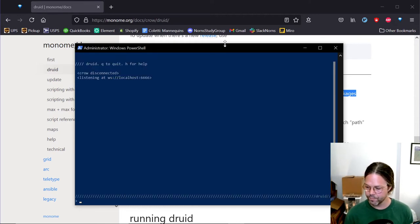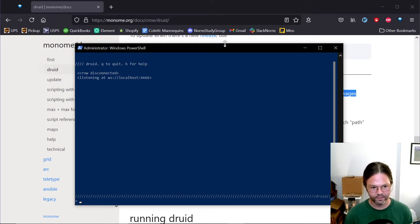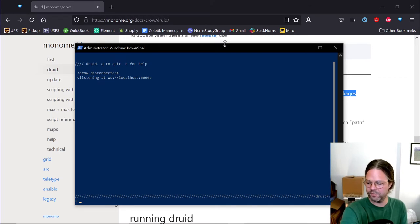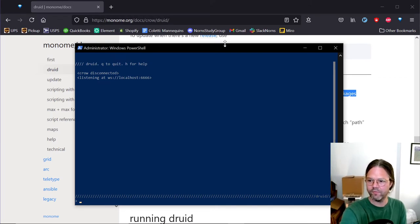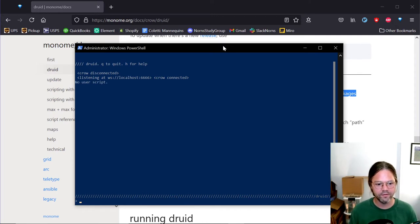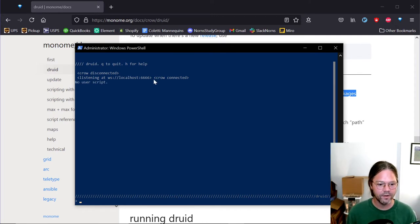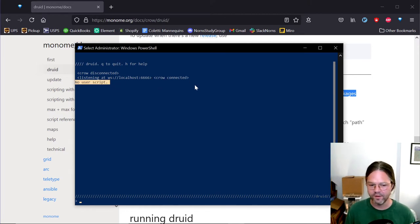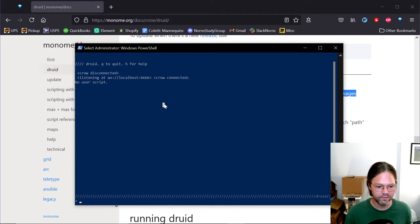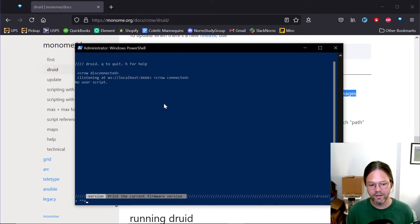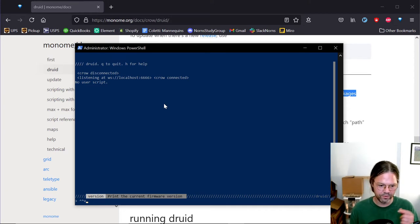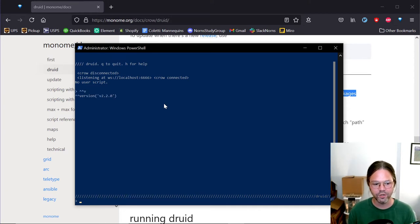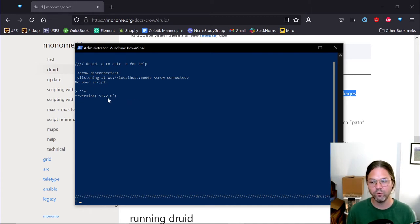Right now we're seeing druid disconnected. I'm just going to restart the module, the case right here. I think I might have been doing something beforehand. Okay, there we go. So I just turned the power off and back on. And we see crow connected. No user script. Yours might not say that. But as long as it says crow connected, that's what's important. We can then type caret caret v, which you can see the little tip there. It tells you it's the print the current firmware version. And this crow is on version 2.2.0. So that's not the newest one.